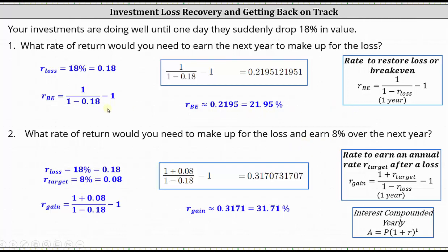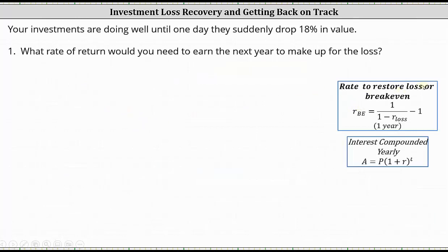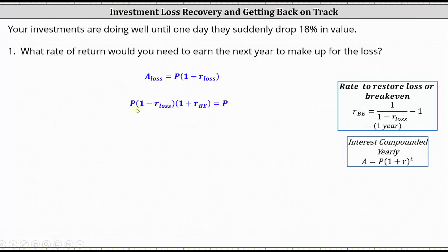Now let's derive the formula that gives us the rate to restore a loss or break even over a one-year period. The amount after the loss, A sub loss, is equal to P, the principal or starting amount, times the quantity one minus R sub loss. We need to determine what rate must be earned over the next year on this amount to restore the investment back to the starting amount P. This gives us the equation: P times the quantity one minus R sub loss — the amount after the loss — times the quantity one plus R sub BE, where R sub BE is the rate that must be earned over the next year to break even. This must equal P, the principal.